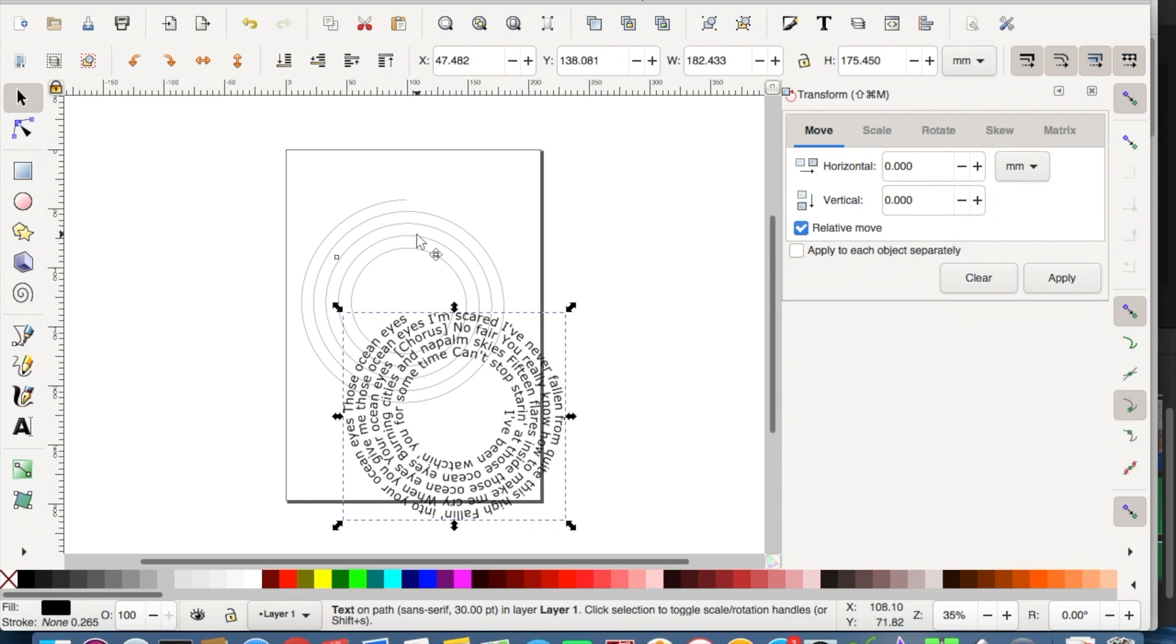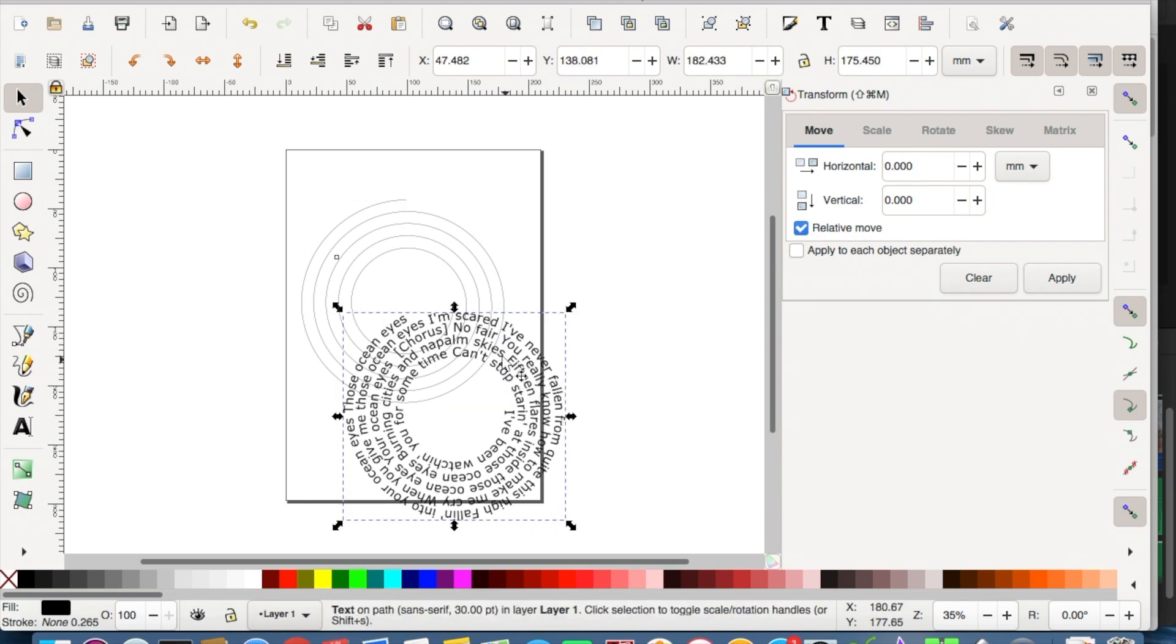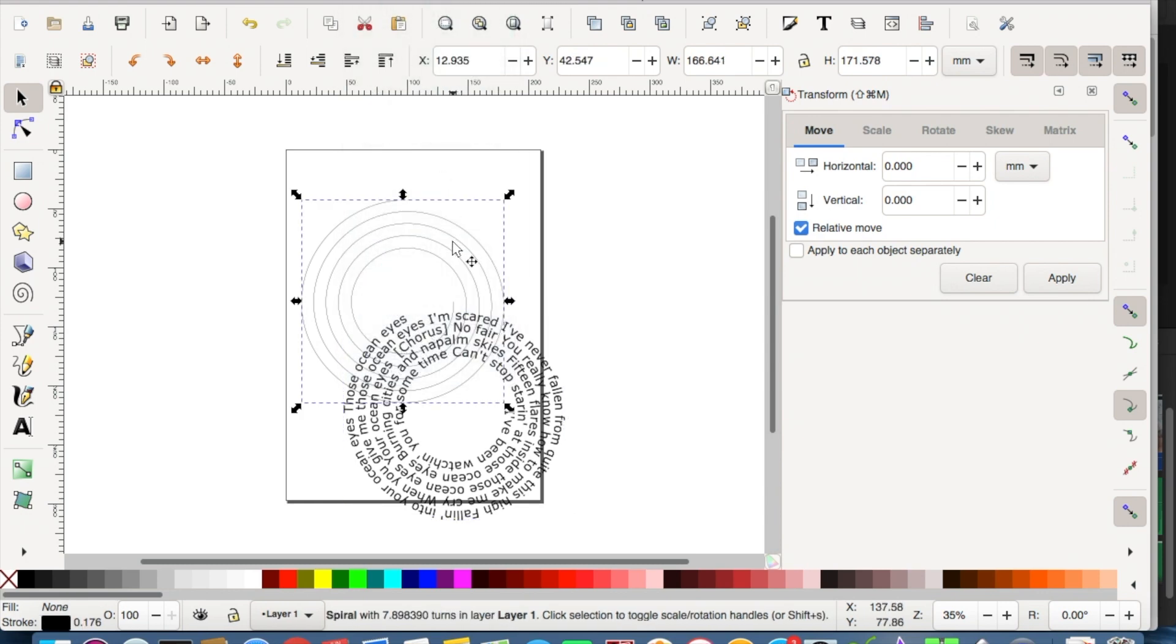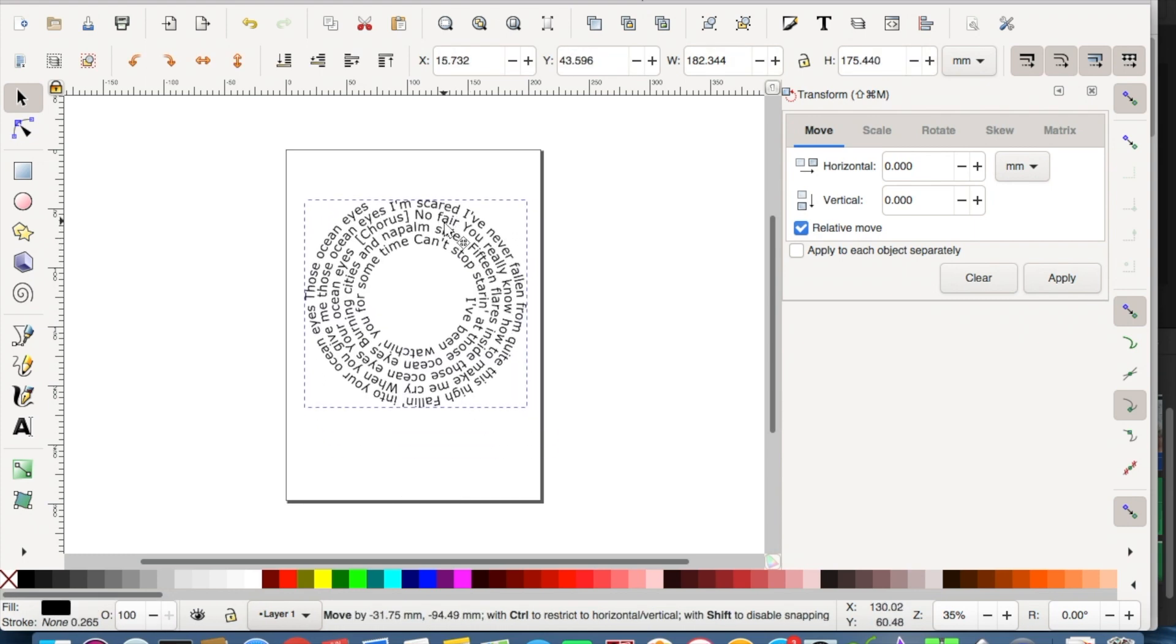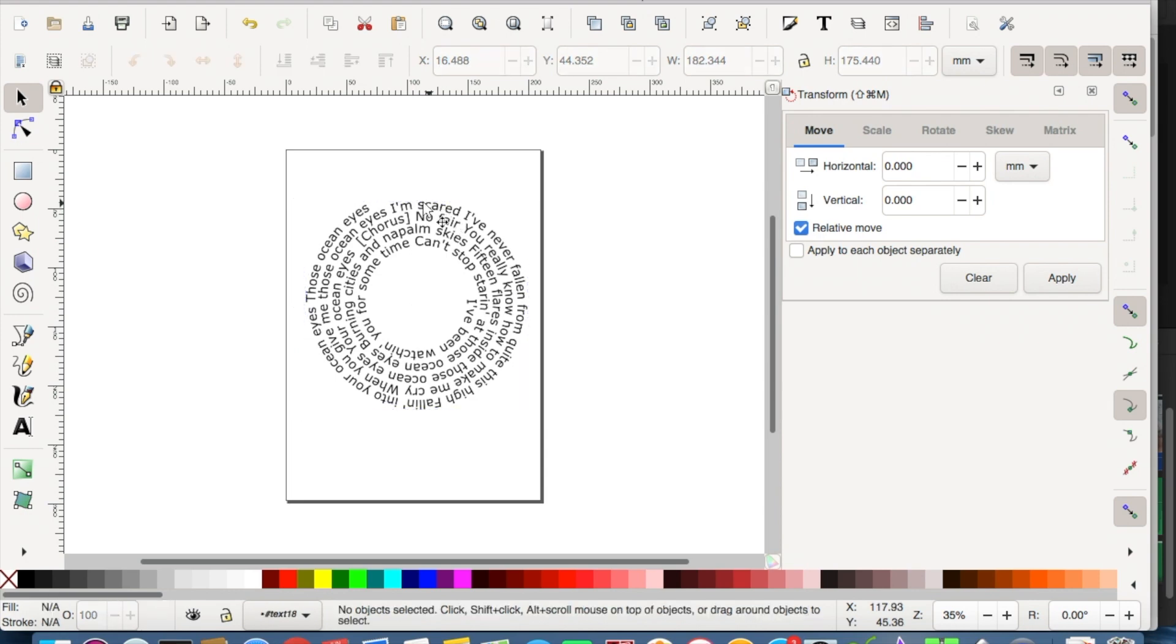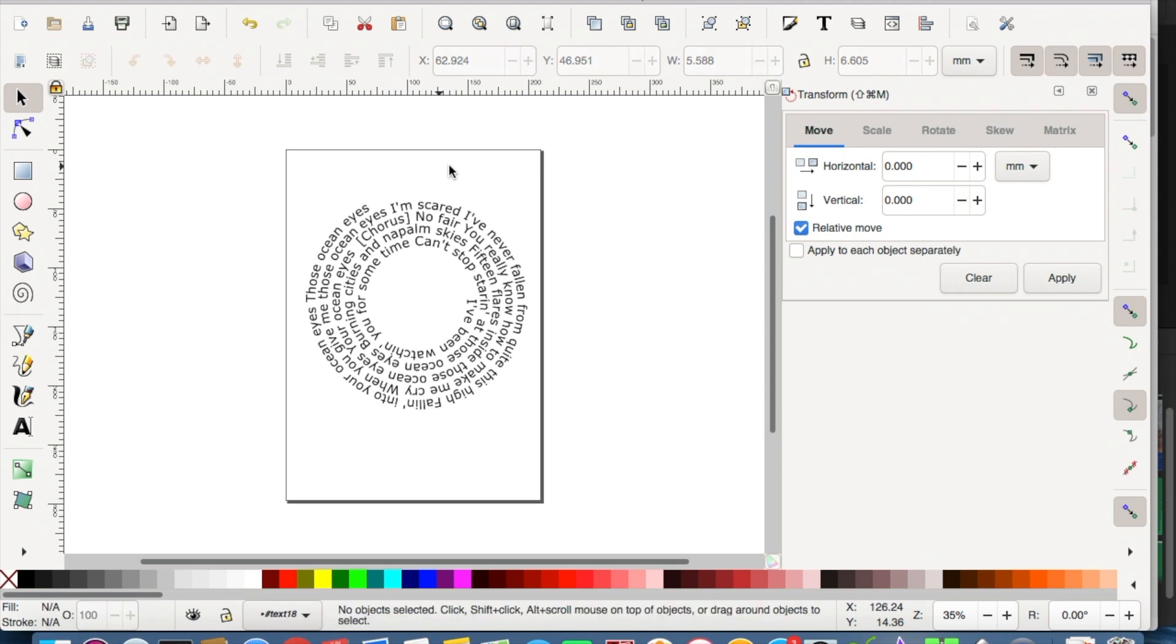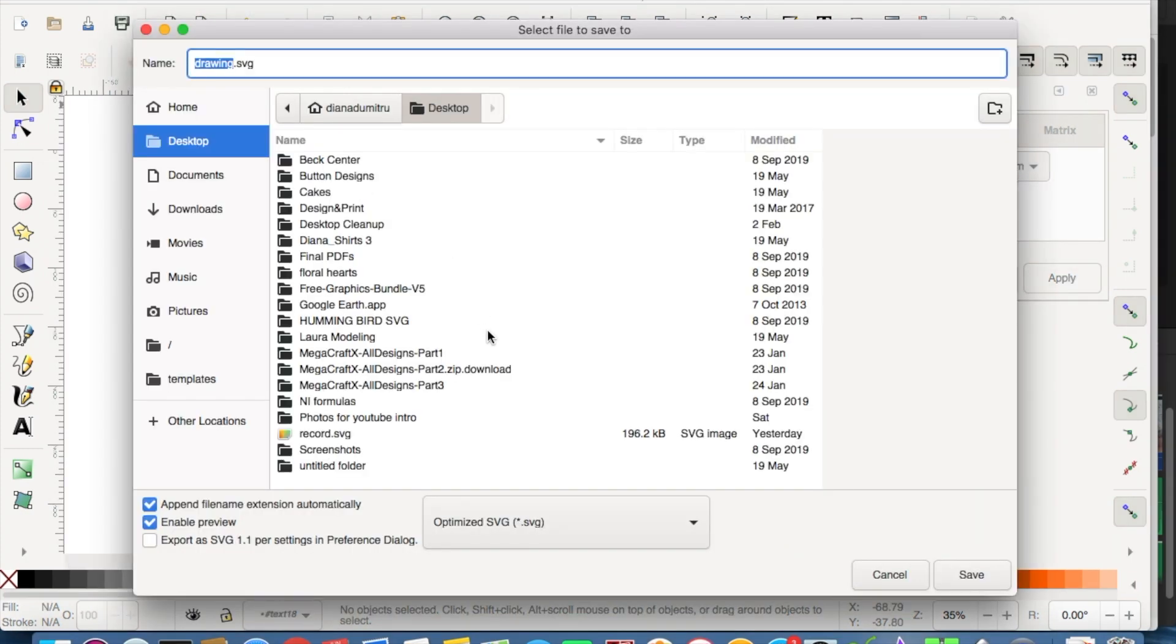We do need to remove the pattern, otherwise that will print as well. In order to do that, we need to change the text portion to a path, so we're doing object to path. Then we can remove the background design and you're left with just the writing. If you didn't turn the writing to a path, then once you remove the pattern, the spiral, it would all become just the original text.